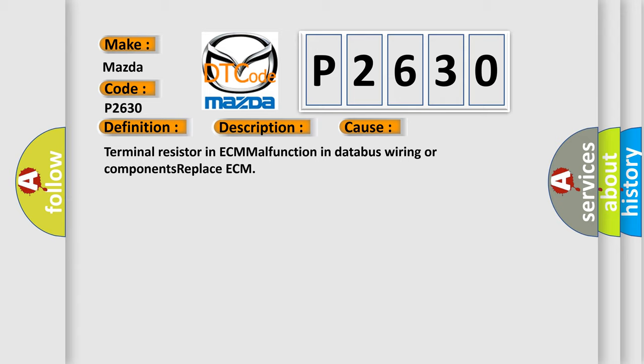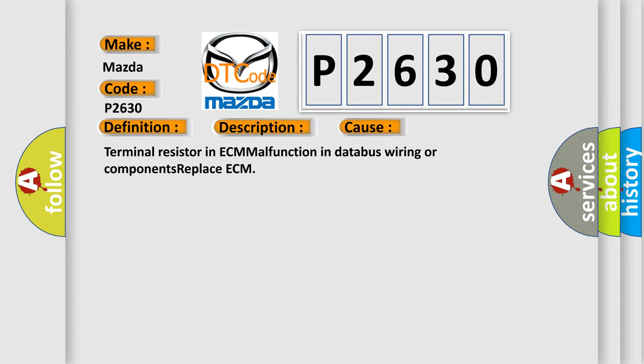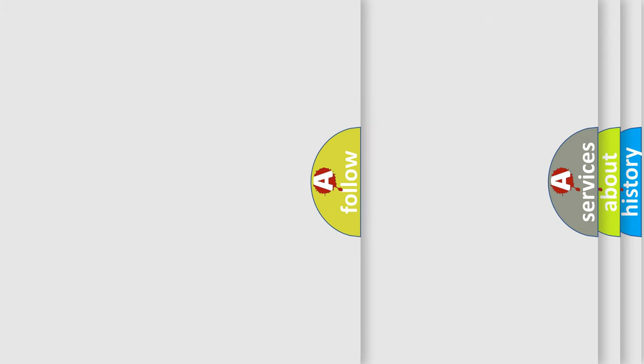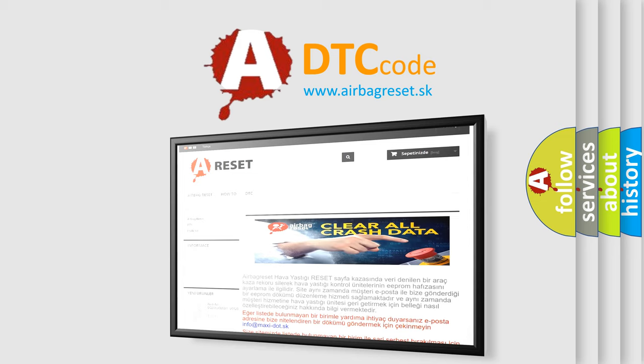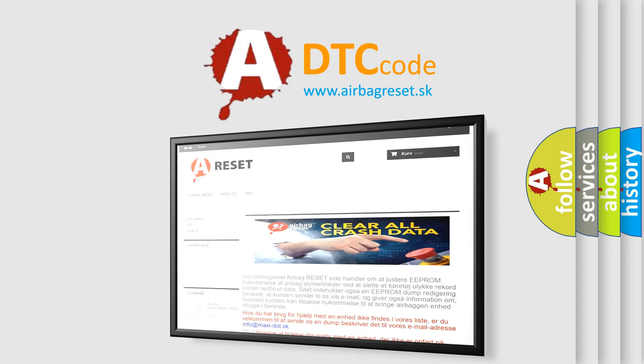The Airbag Reset website aims to provide information in 52 languages. Thank you for your attention and stay tuned for the next video.